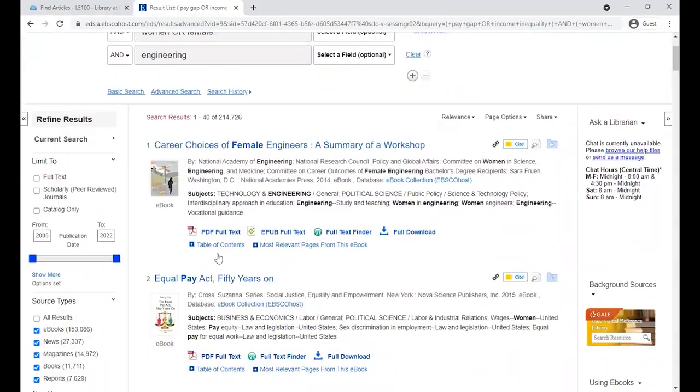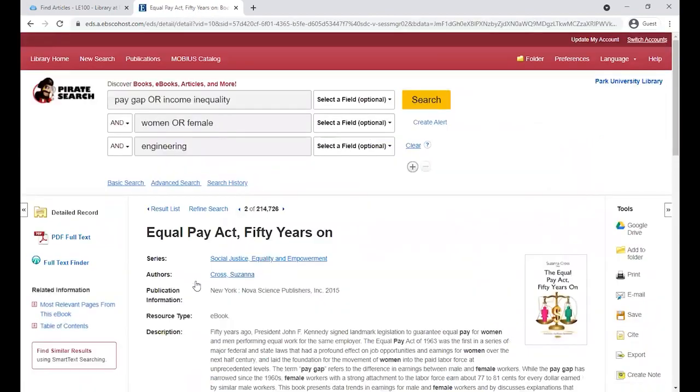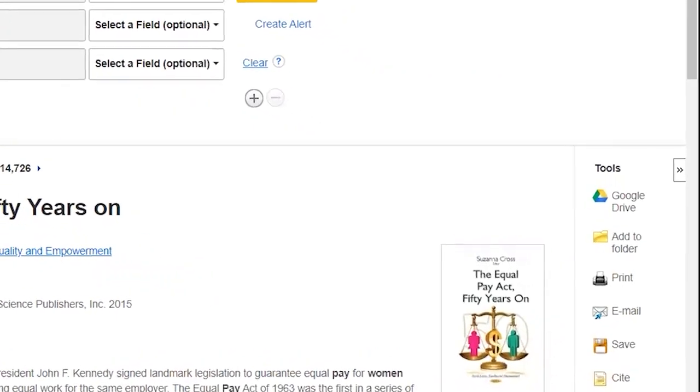Tip number three is to use our tools bar. Once you've found an article you like, click on it, and you'll see on the right hand side, there's a list of tools that are there to help you.